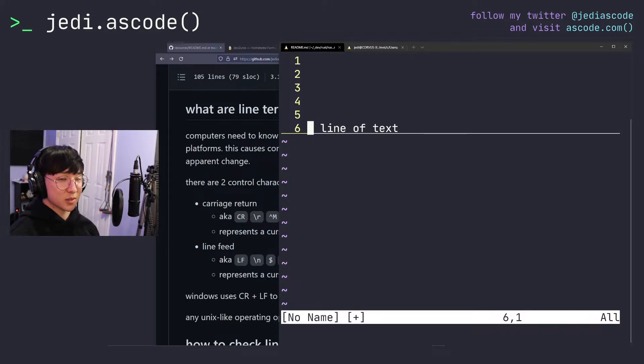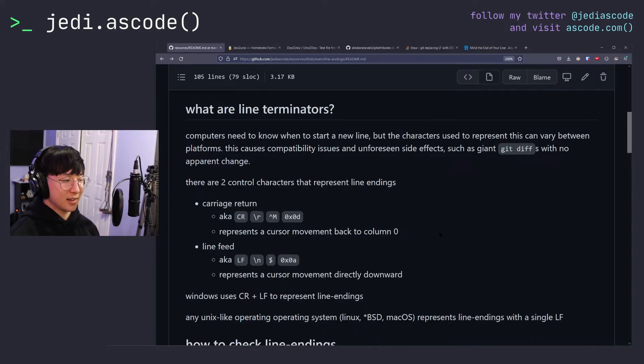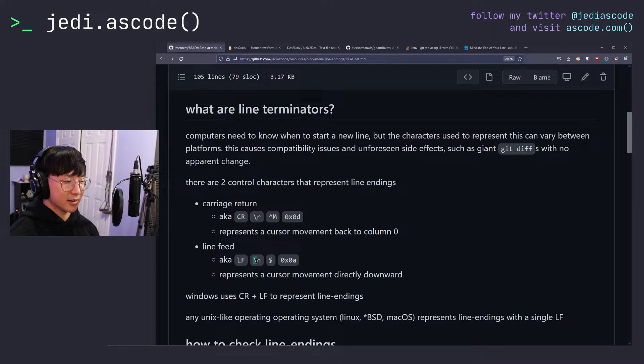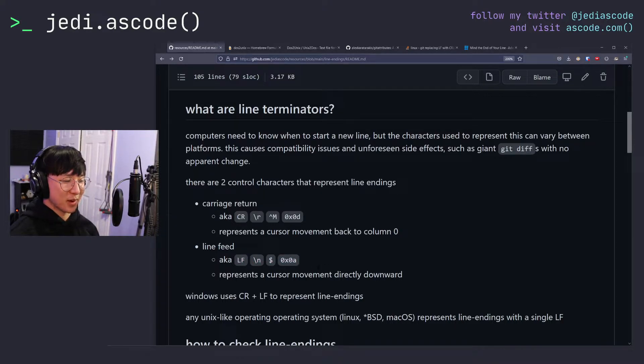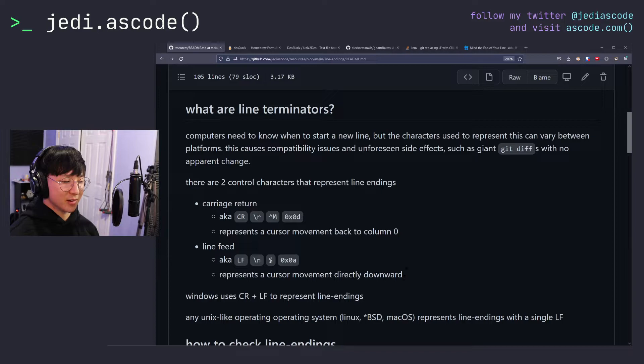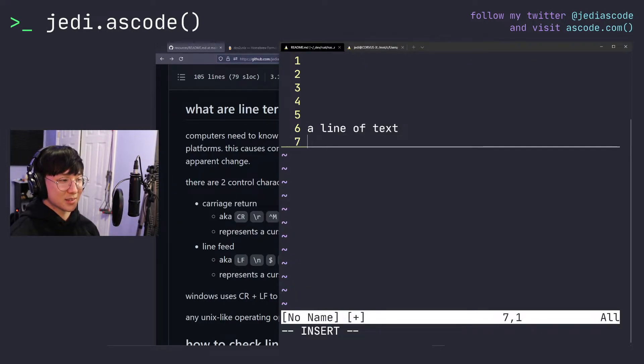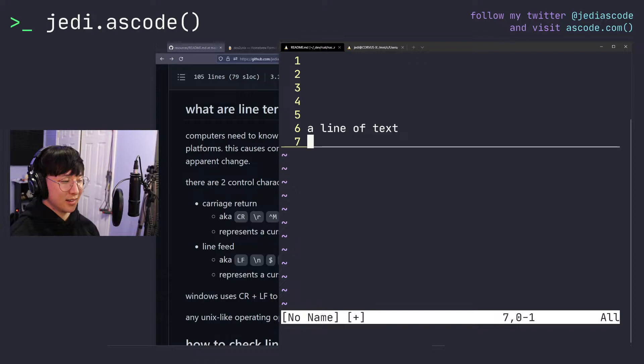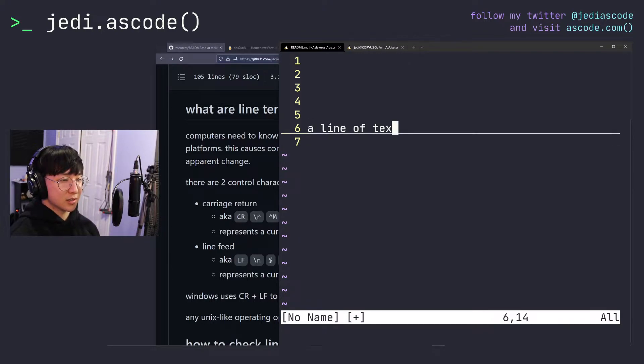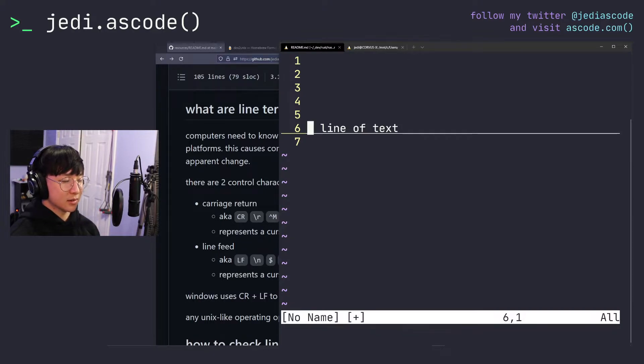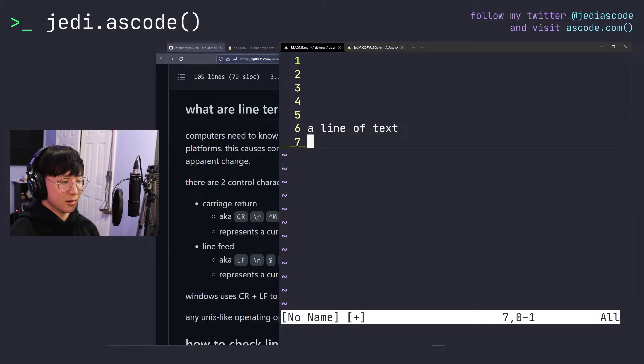On the other hand, we also have the line feed character. Line feed, aka LF, backslash n, dollar sign, or hex 0a, represents a cursor movement directly downward. So it would look like this going from here to here. So again, for review, a carriage return brings your cursor from any position in the text line to the first column, like so. And line feed brings your cursor straight down.